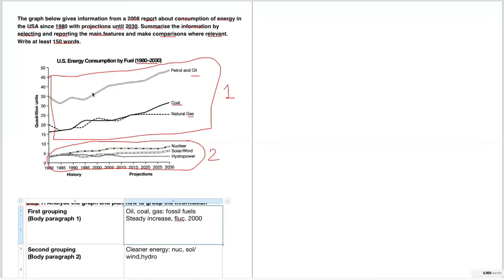Coal is similar in trend. Natural gas usage also had fluctuations, but looking at the end of the graph — from about 2015 until 2030 — it really looks like it's going to level off at around 24 quadrillion units. The other sources — petrol, oil, and coal — do not have this leveling off. So I'll note: gas is expected to level off. For now this is just my outline so I know what I'm going to write.